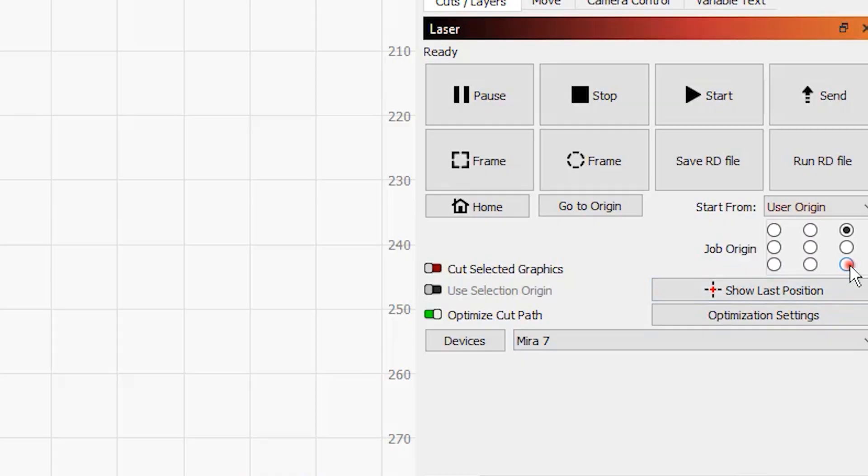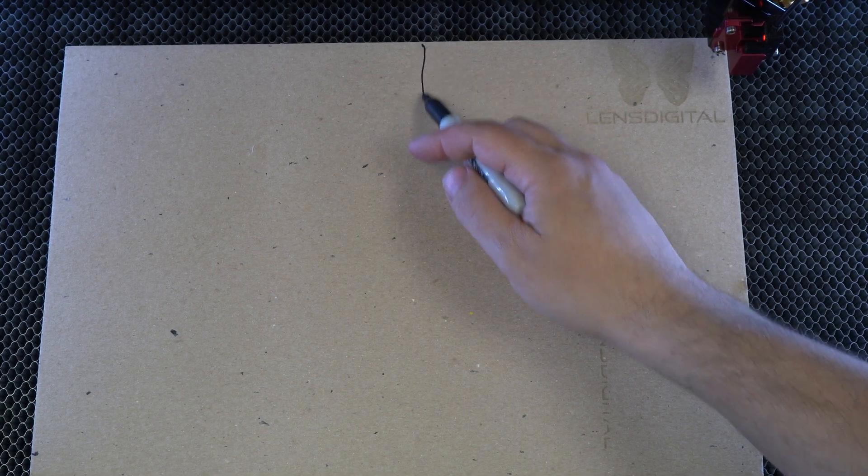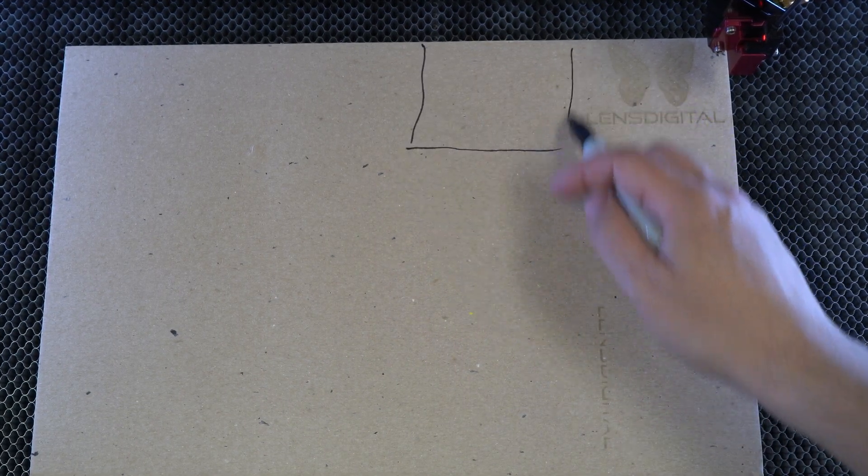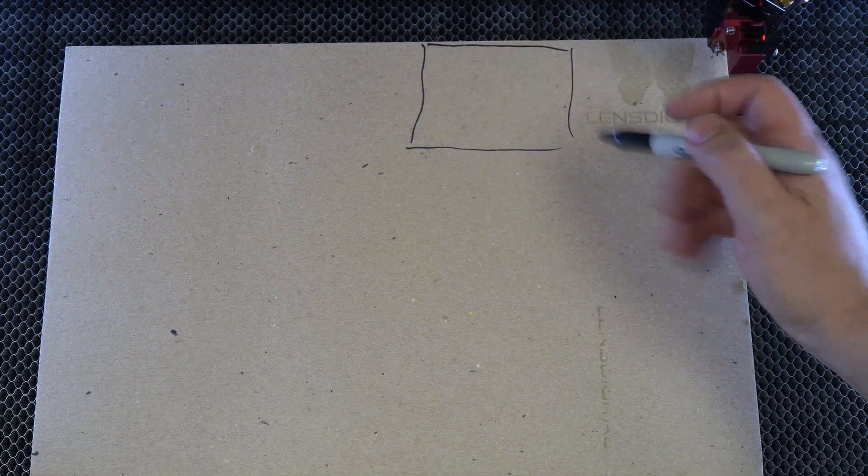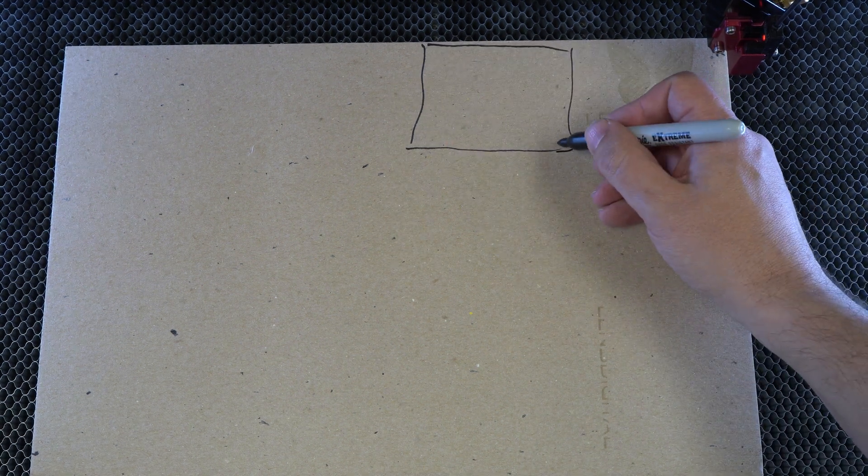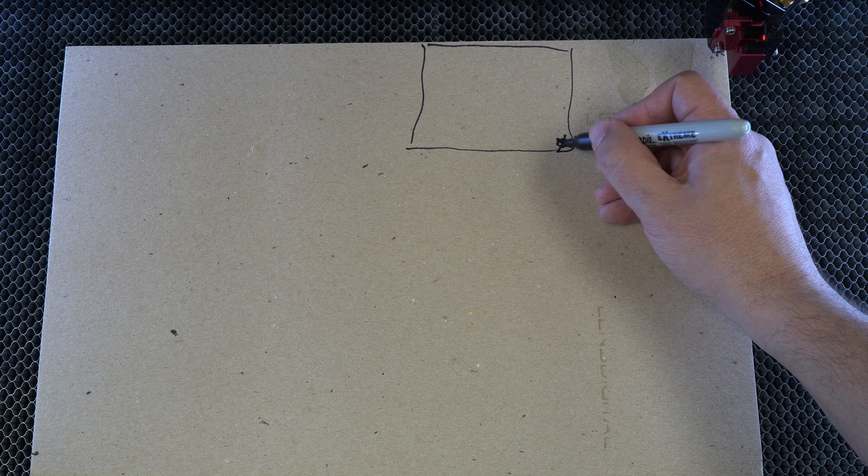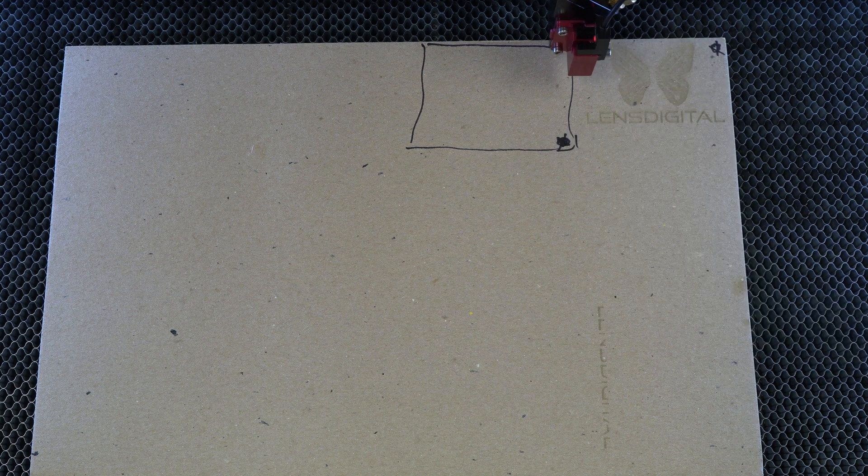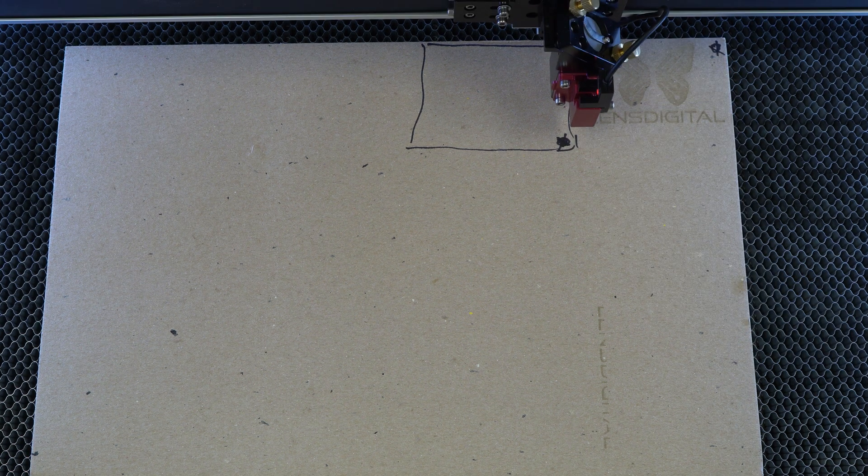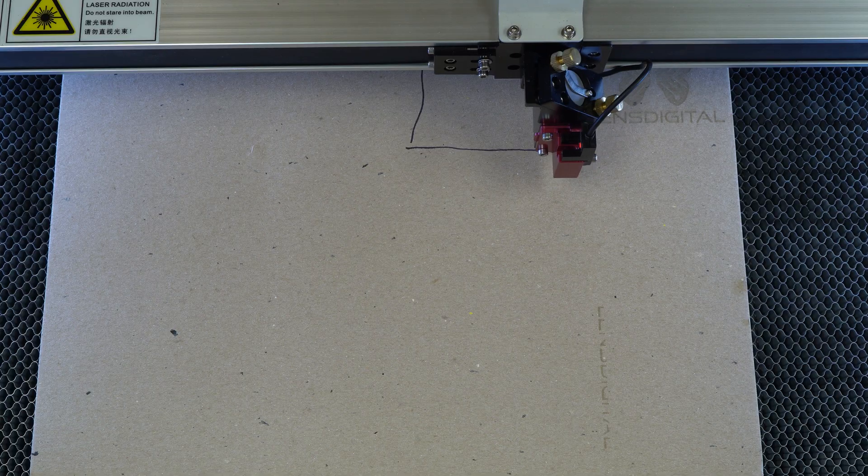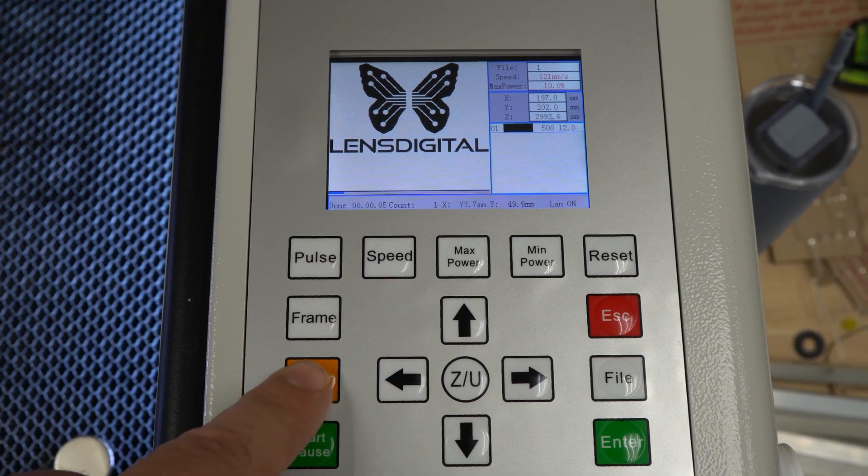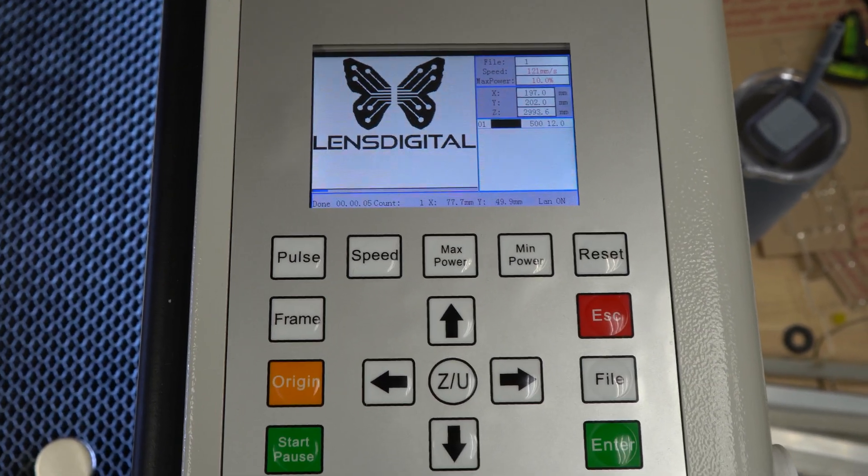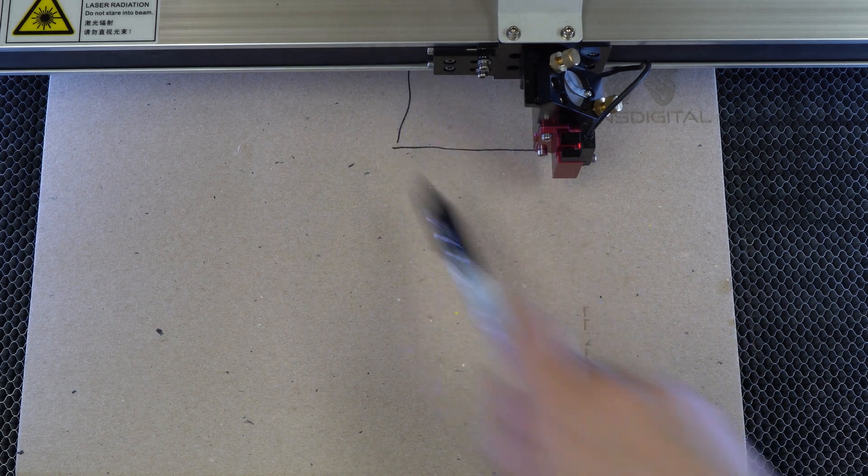Now, let's try the bottom right corner. Change the origin in Lightburn and send it to the laser. Now load the file in the laser. Next, position the laser dot at the bottom right of your desired engraving area to match what you see on the screen. And press the origin button. The laser will remember this spot as a starting point.